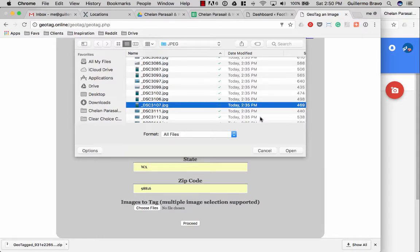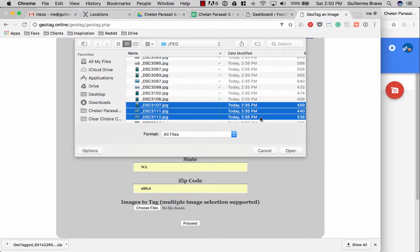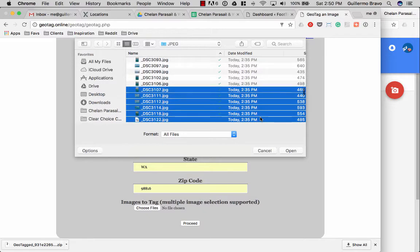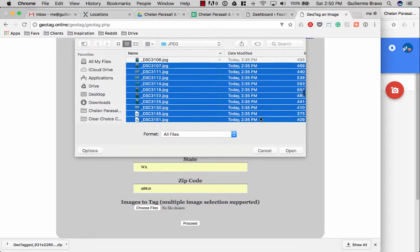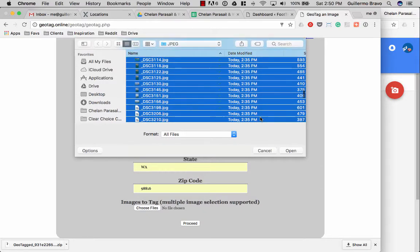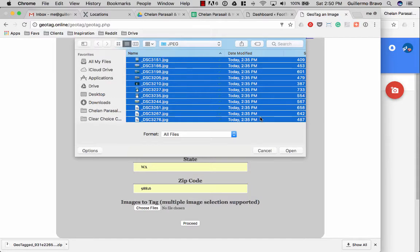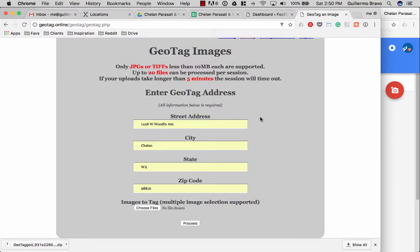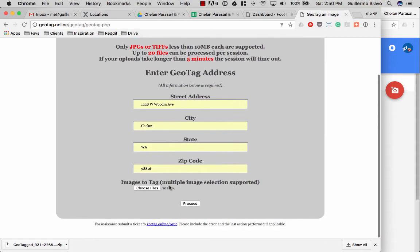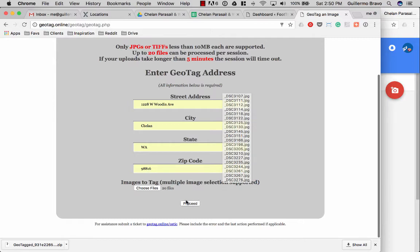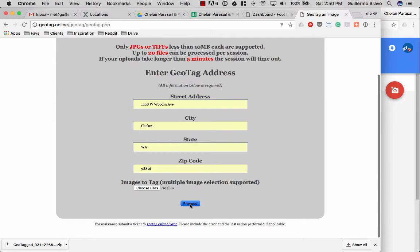So I'll just select 1, 2, 3, 4, 5, 6, 7, 8, 9, 10, 11, 12, 13, 14, 15, 16, 17, 18, 19, 20. Click open. You see it says 20 files here. Click proceed.